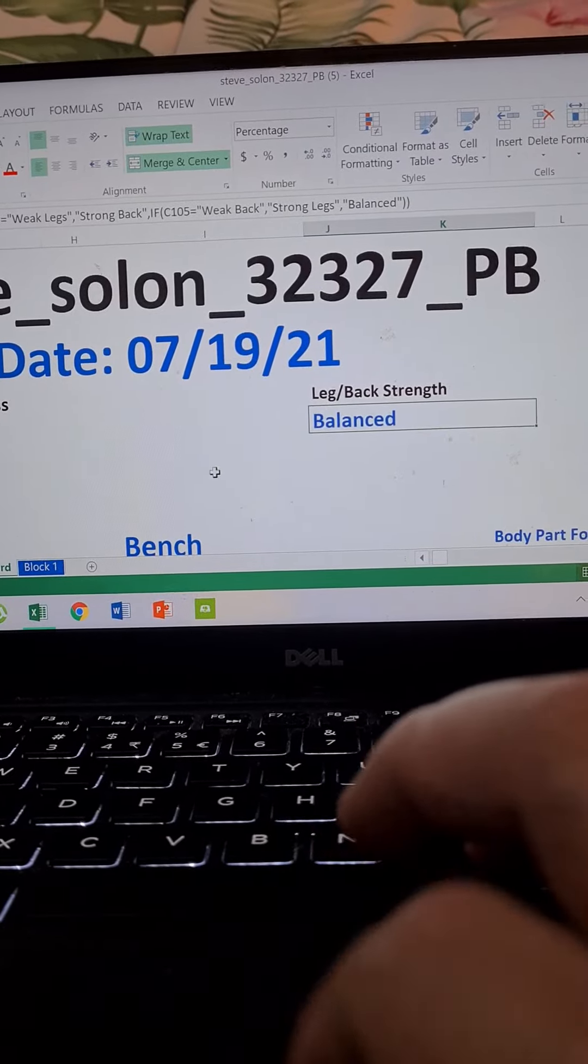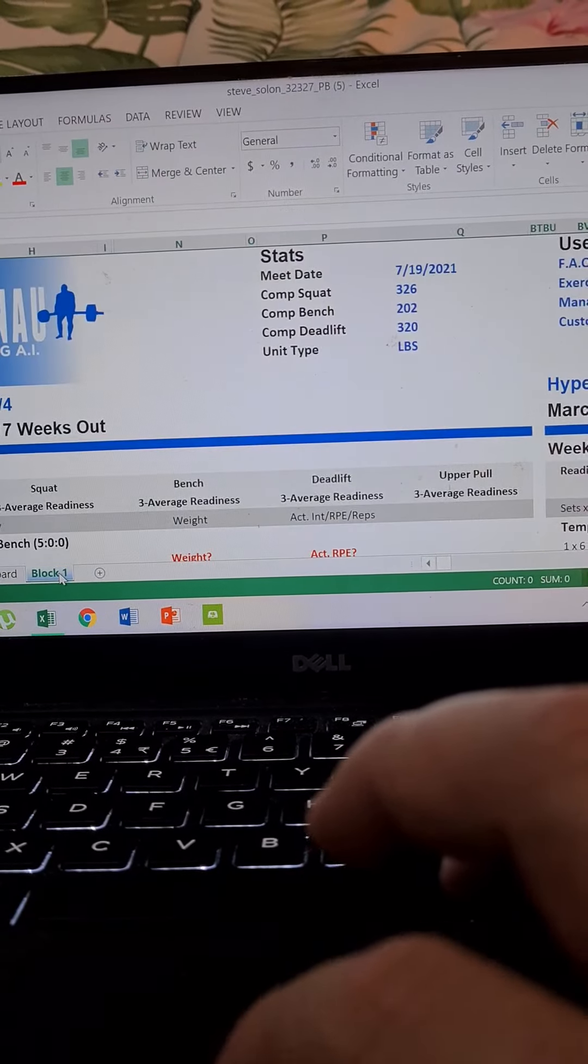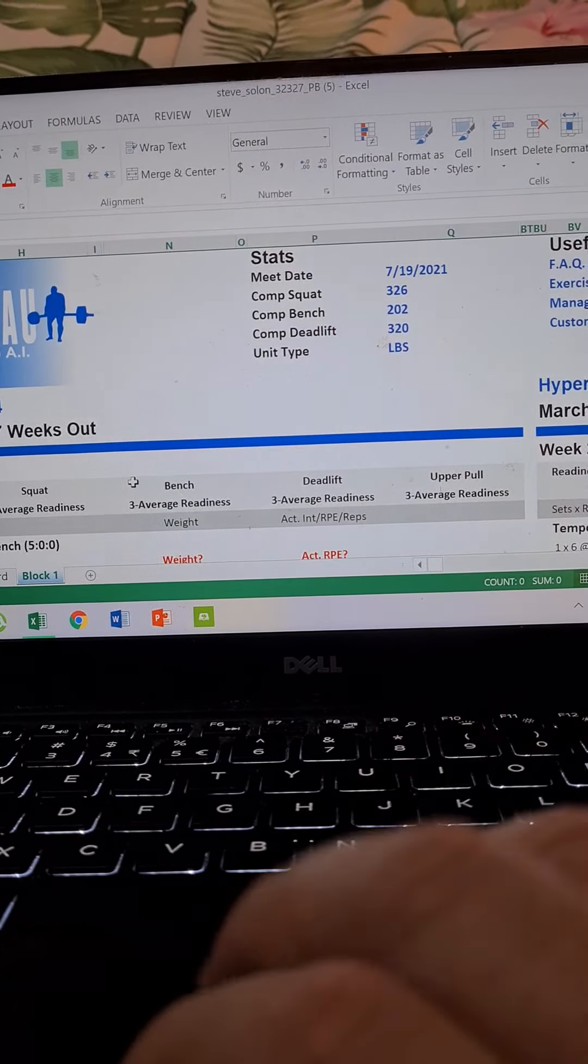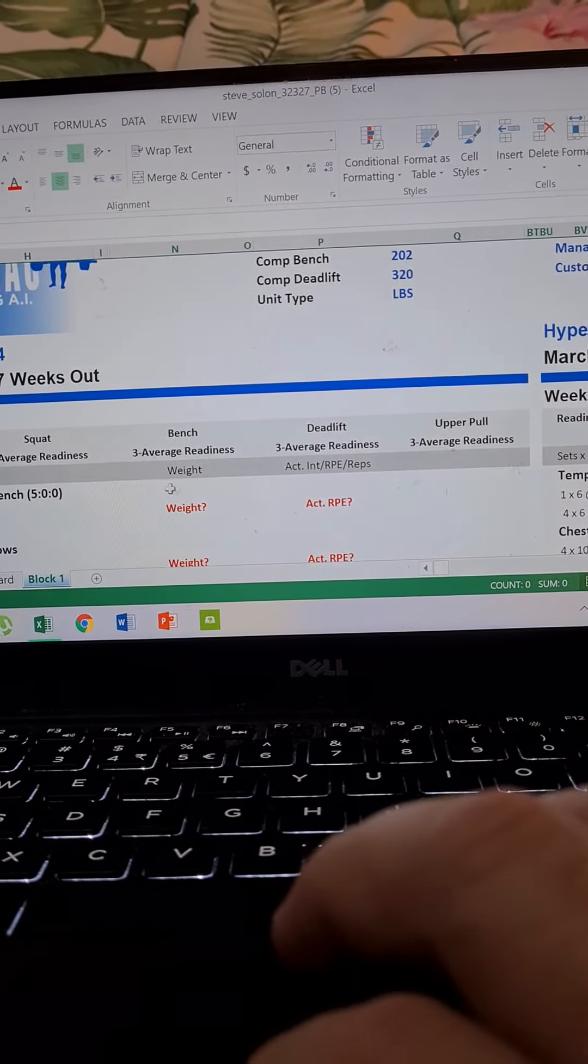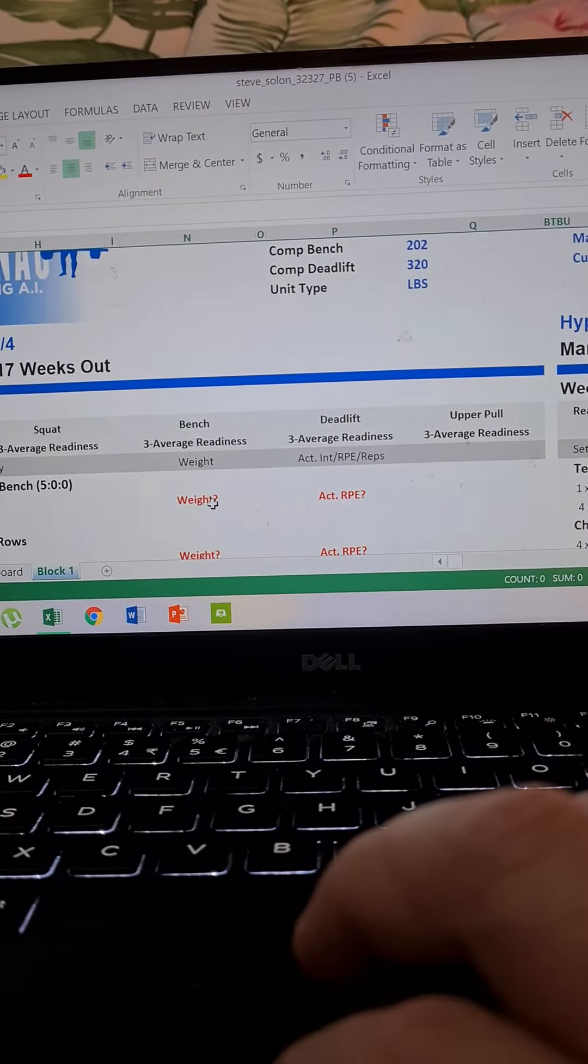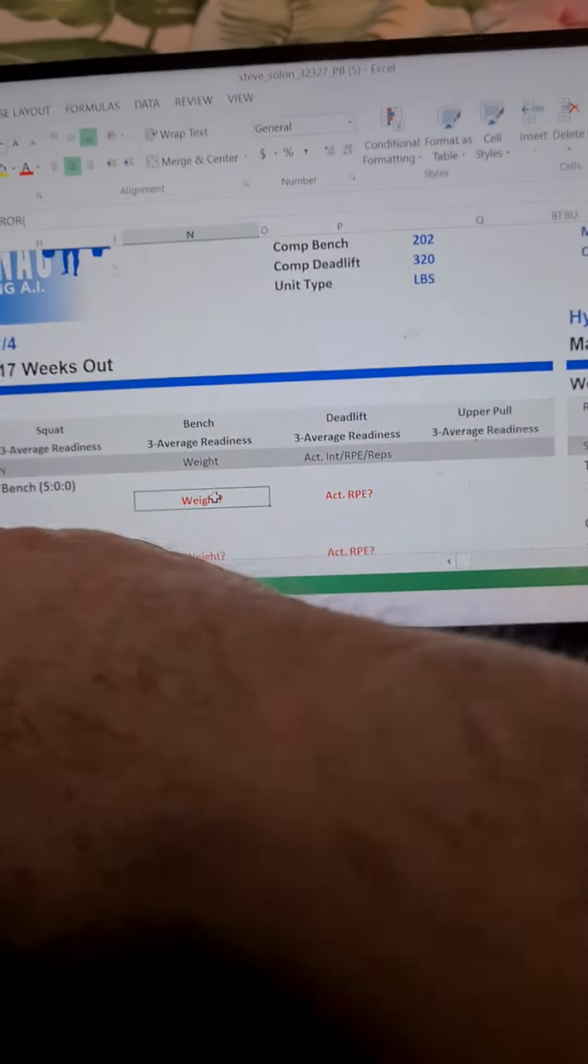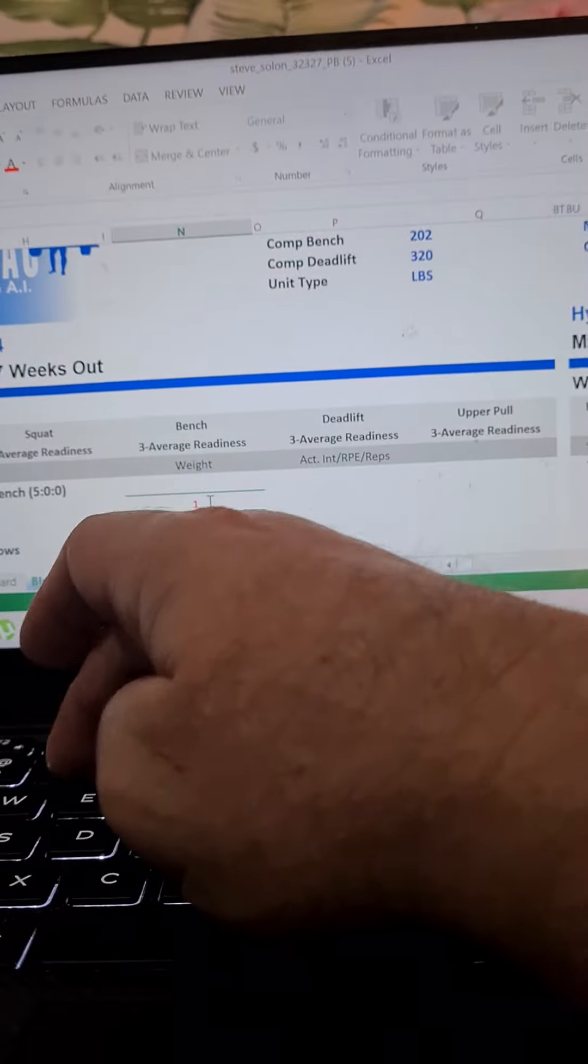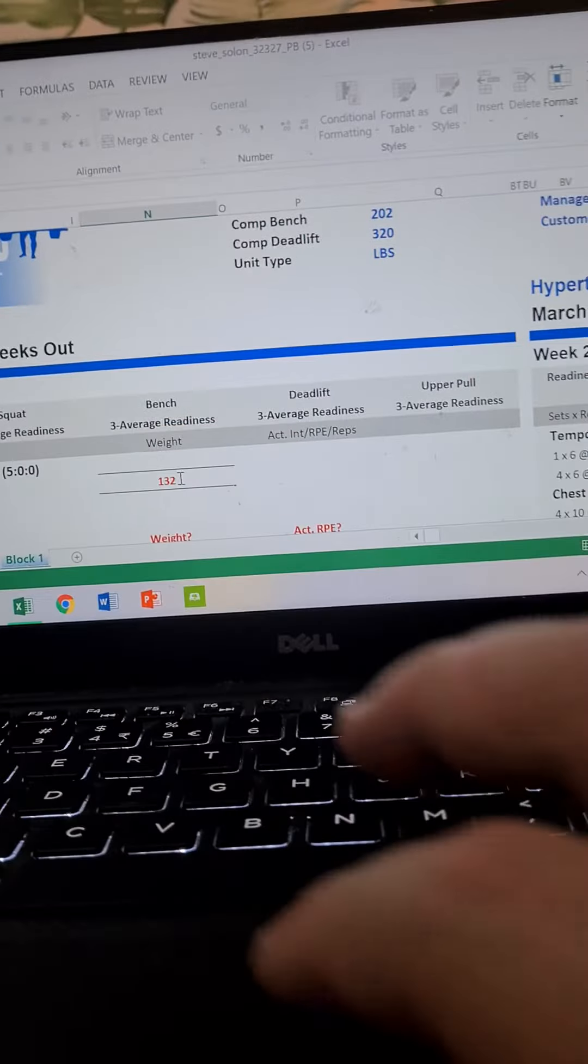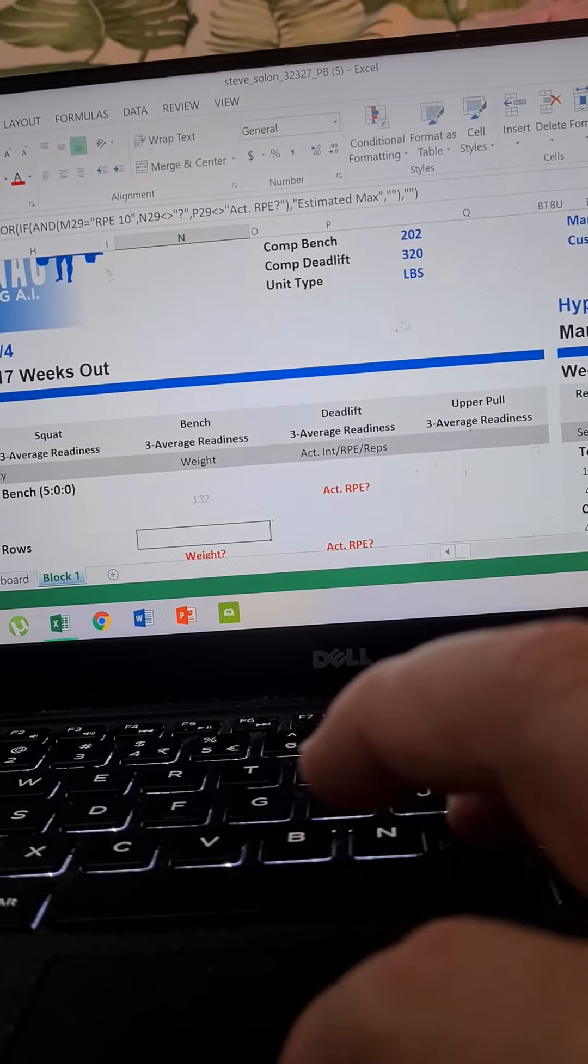If I just change any variable, let's say weight right here, so I put 132.